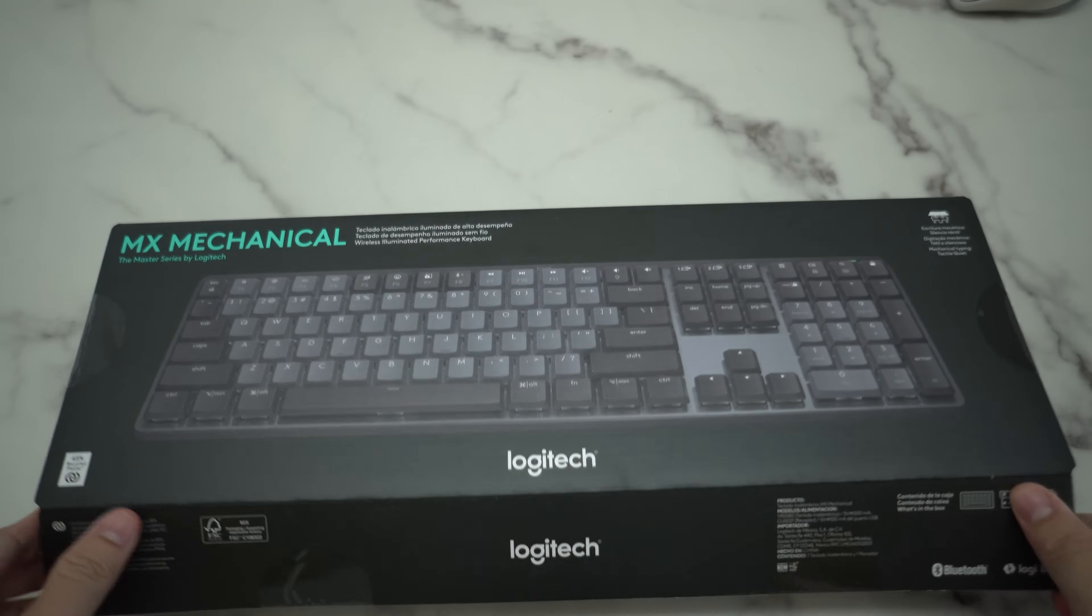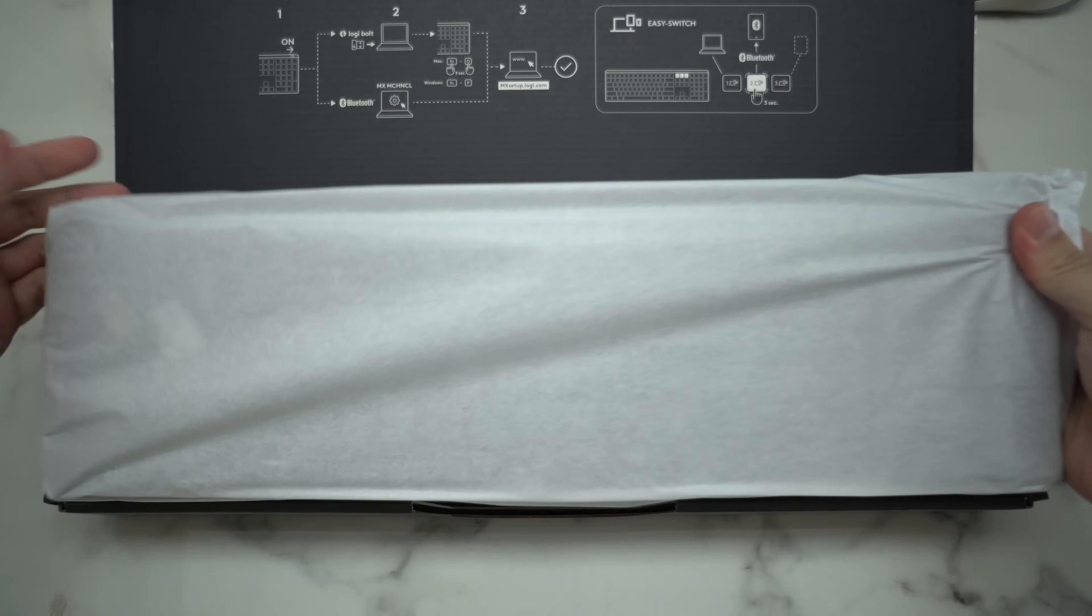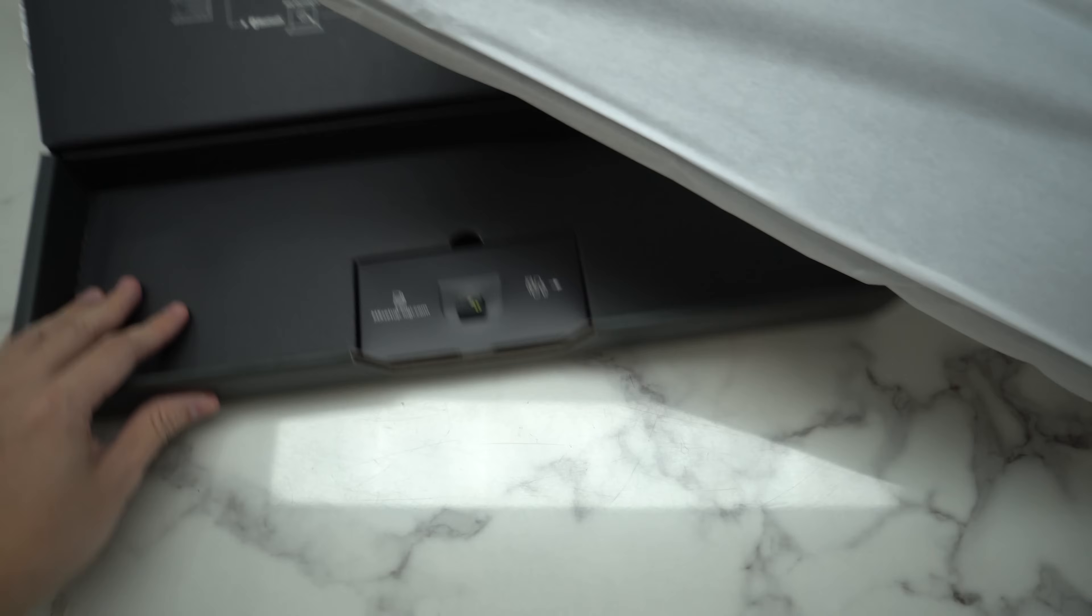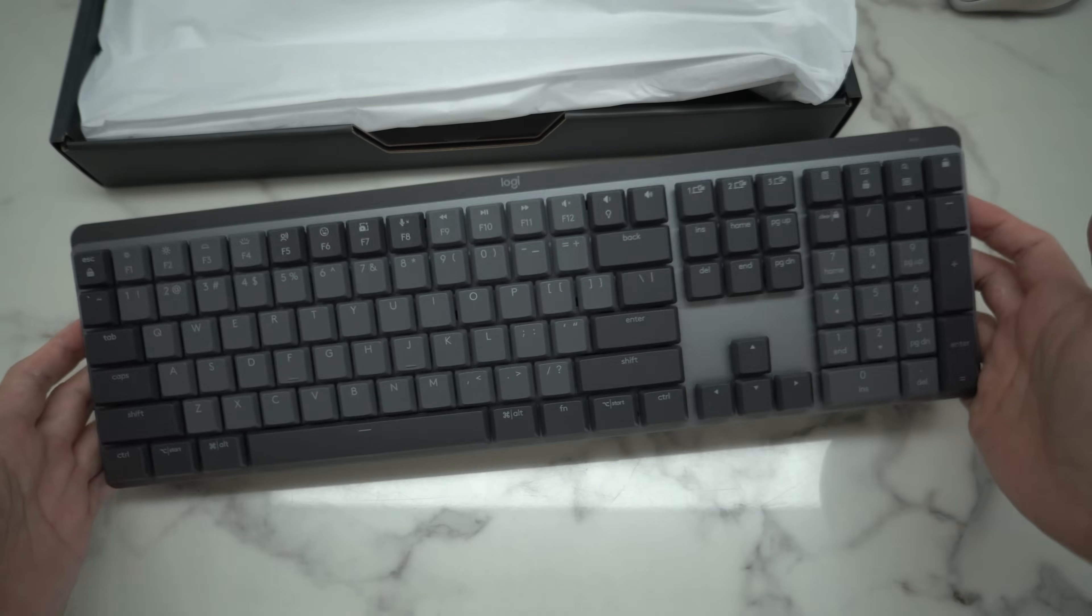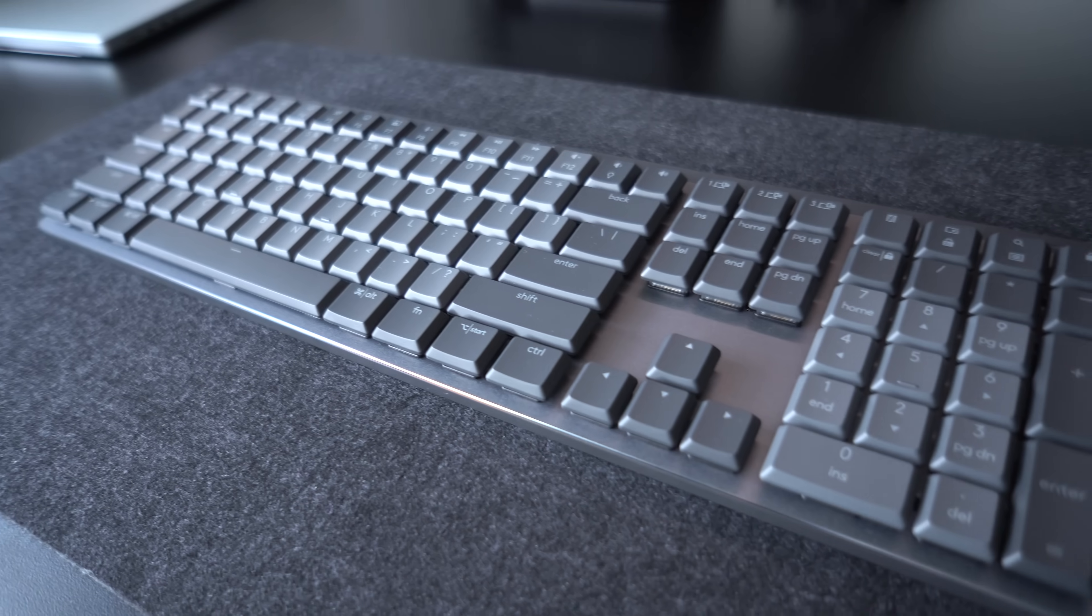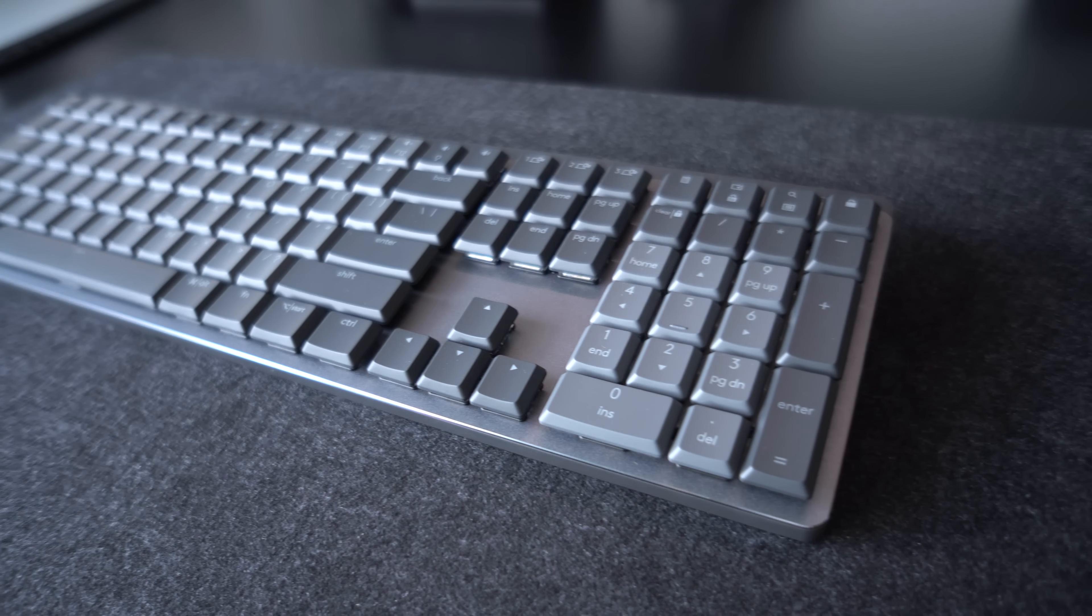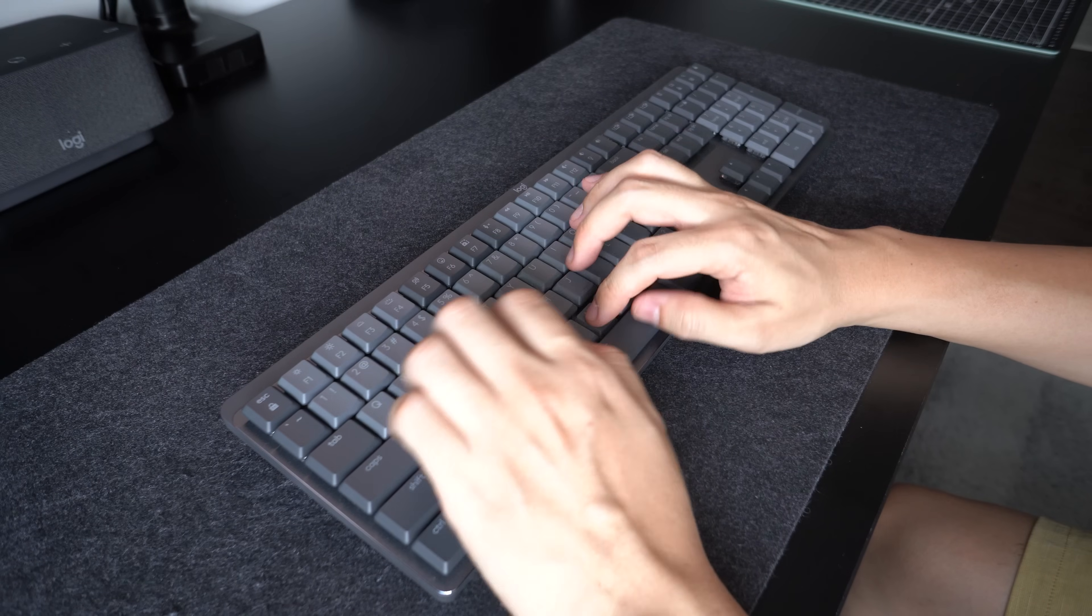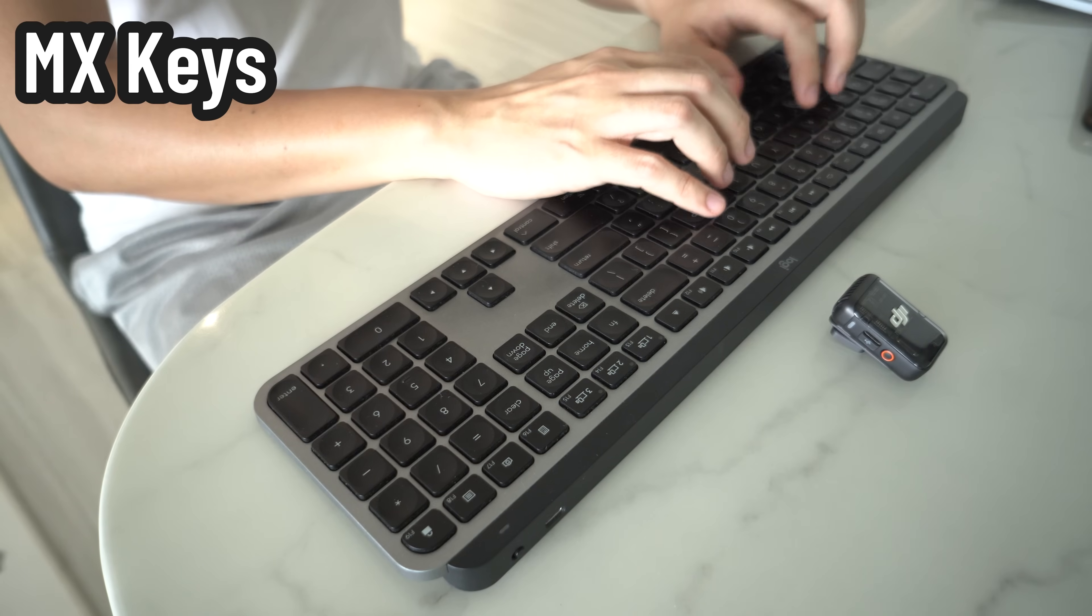For those that prefer mechanical keys, Logitech knows that there is a growing hype and demand for this and released the mechanical keys version. This is sent over by Logitech. I've never used this before so I will just quickly let you listen and compare the sound for both.